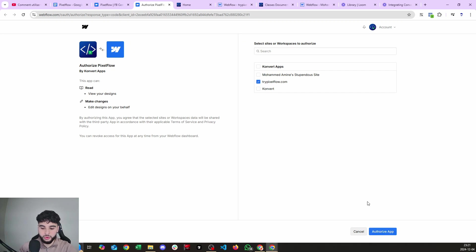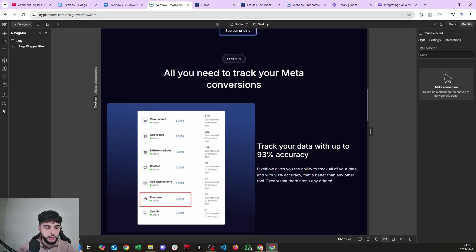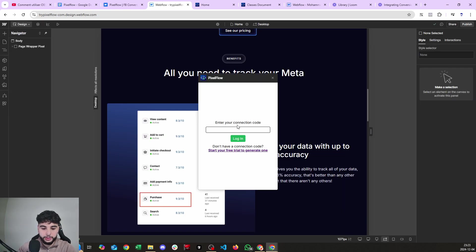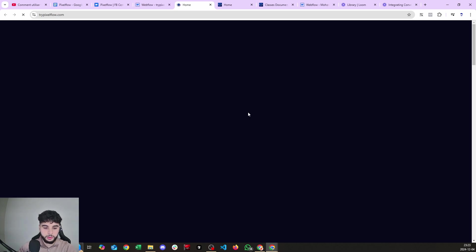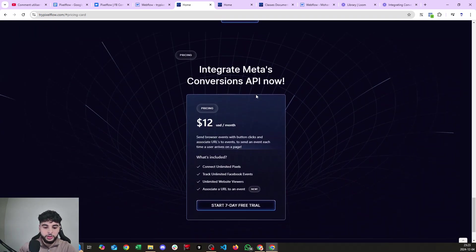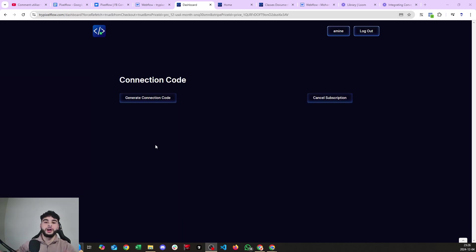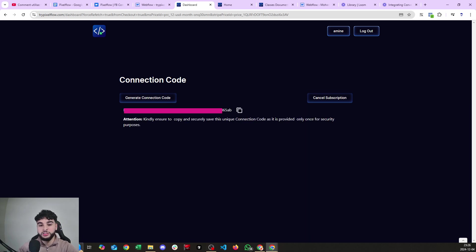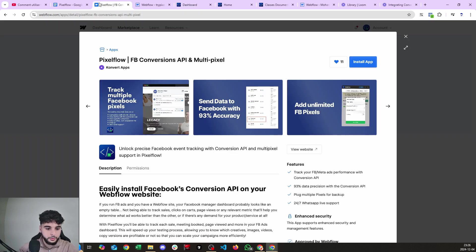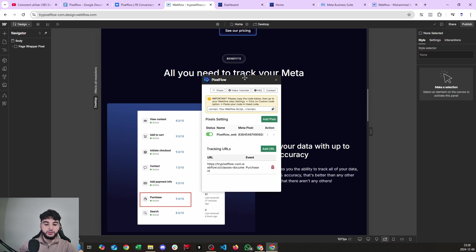Let's install this together. I'm going to add the application to my website, click 'Try PixelFlow', authorize the app and install. Once on your page you can click on Apps, open the app, and you'll need to enter your connection code. Just click 'Start your free trial' to generate one. I've created my account, I'm in my dashboard, I've generated a connection code and I can paste it in my website and log in.